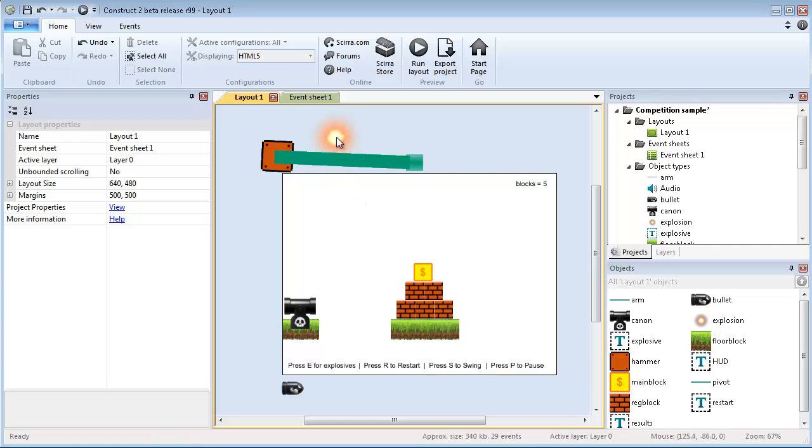I put like explosion, I put like a swing with a hammer, I put like a cannon too, and I added pause to the game and you can restart the game.